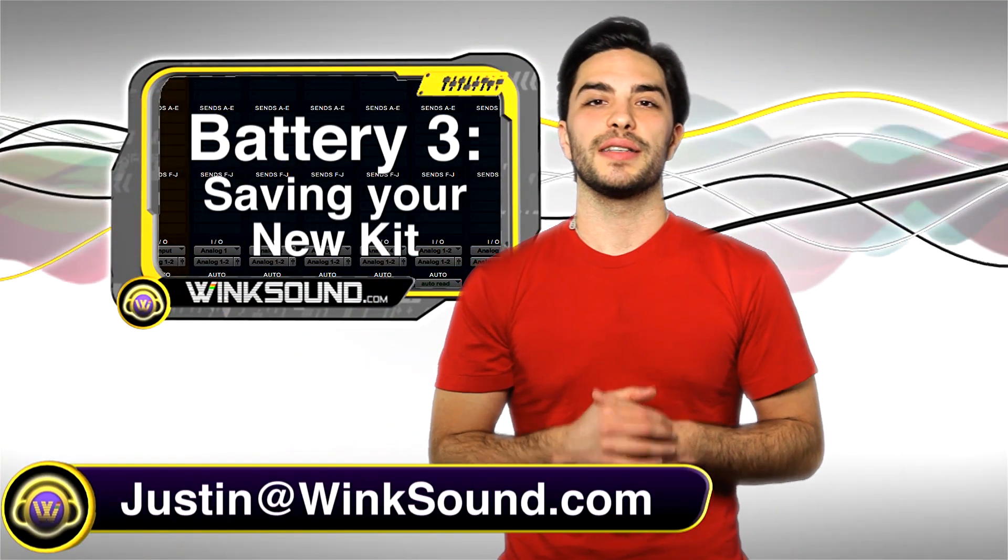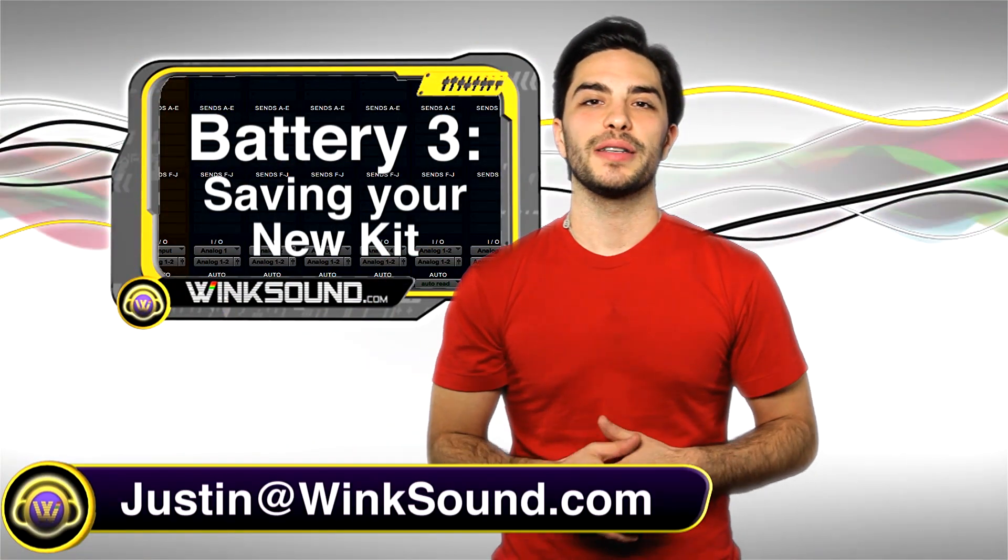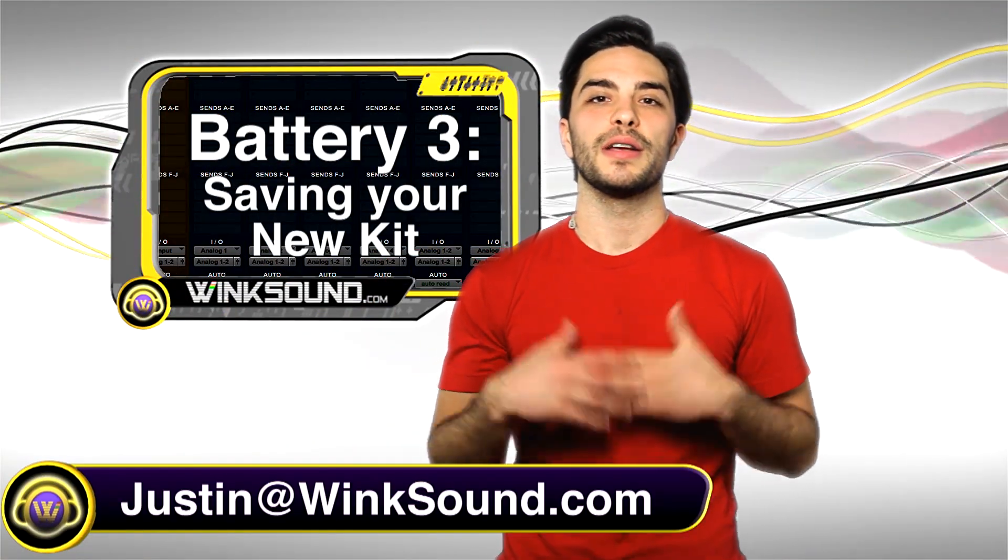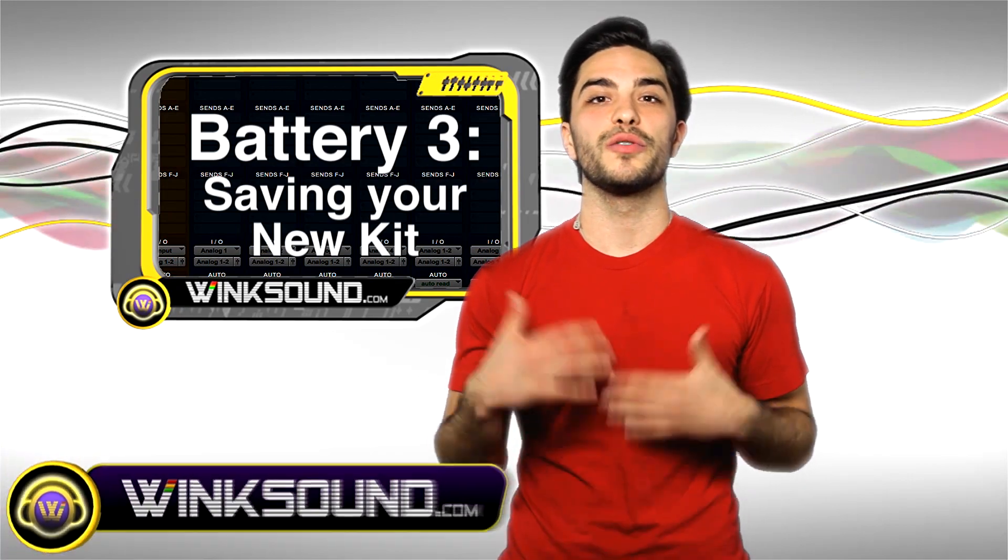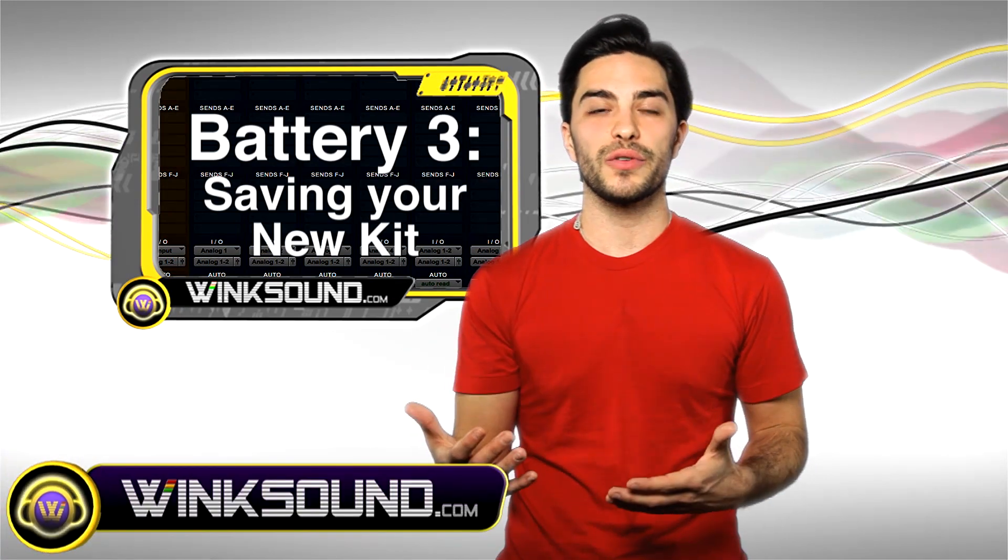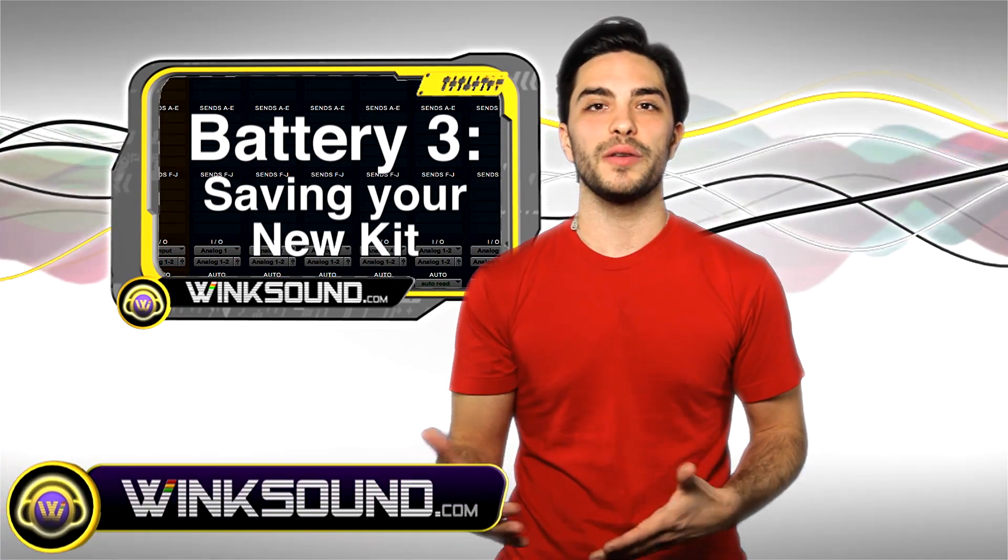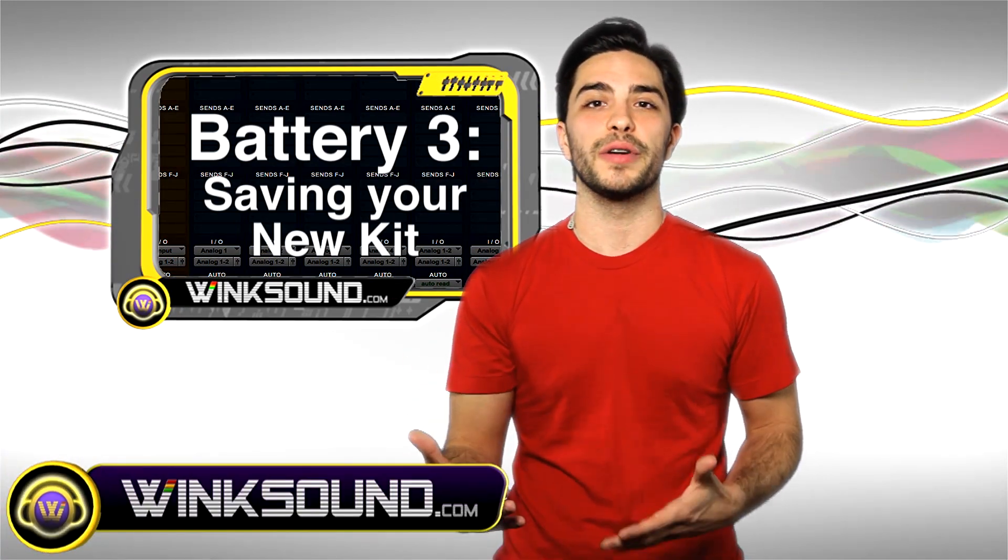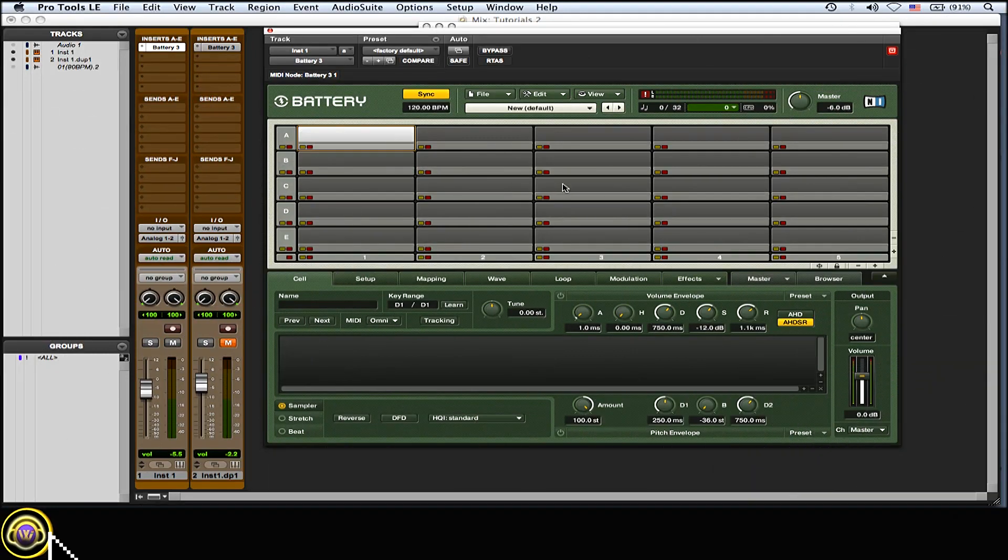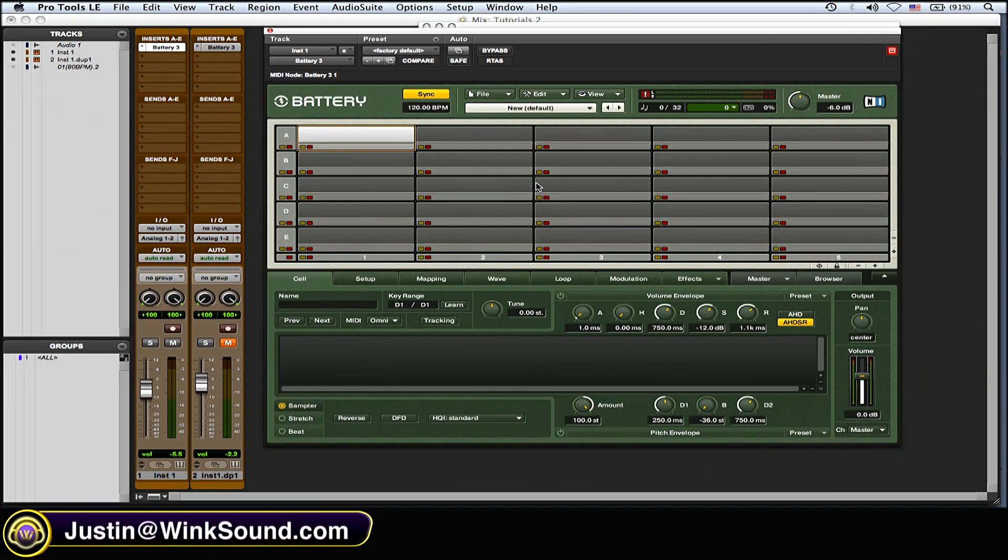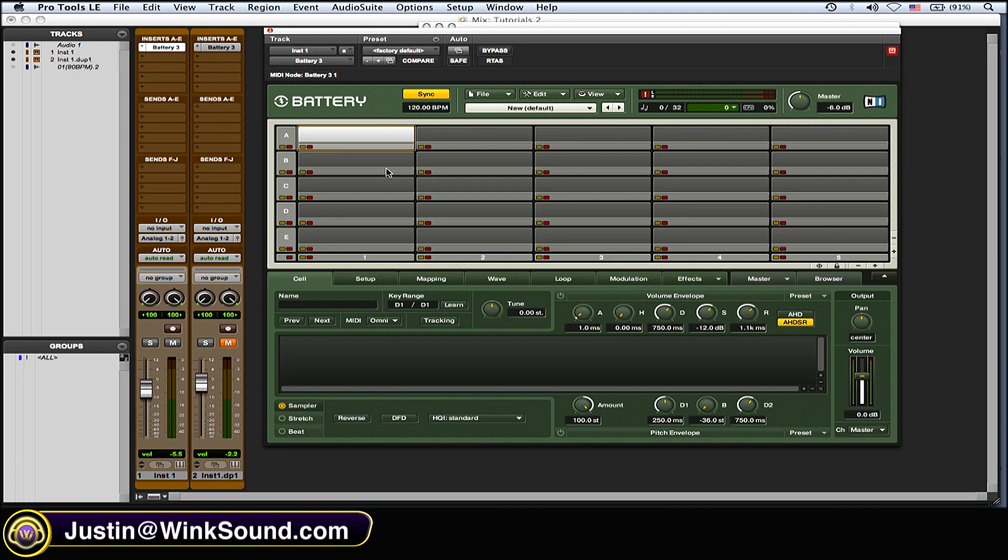Hey, what's going on guys, this is Justin at WinkSound.com. In this tutorial you'll learn how to create and construct a new kit within Battery 3. Let's check it out. Once you figured out the cells—how many cells you want, rows and columns—now you want to start loading in your samples for your new drum kit.